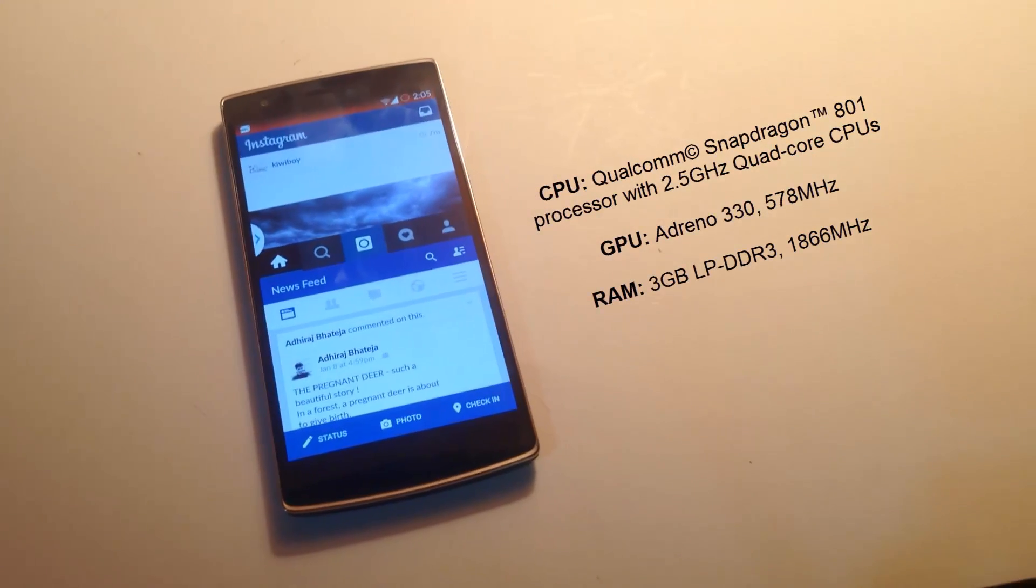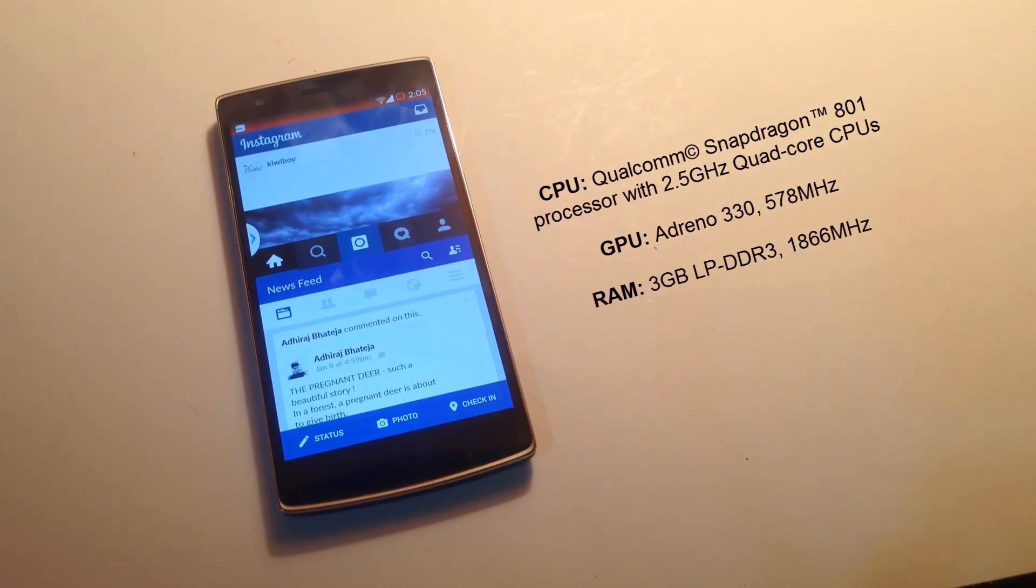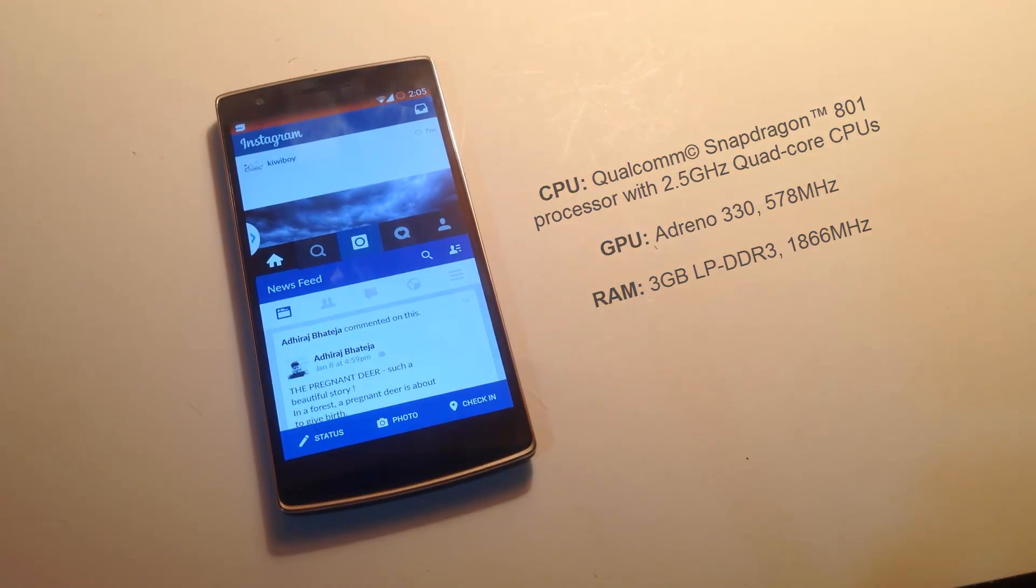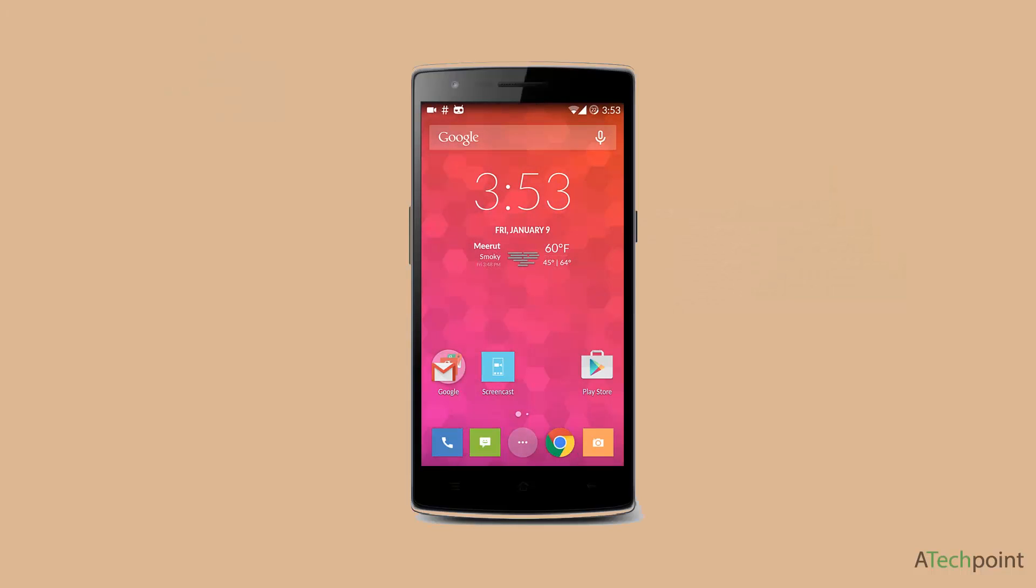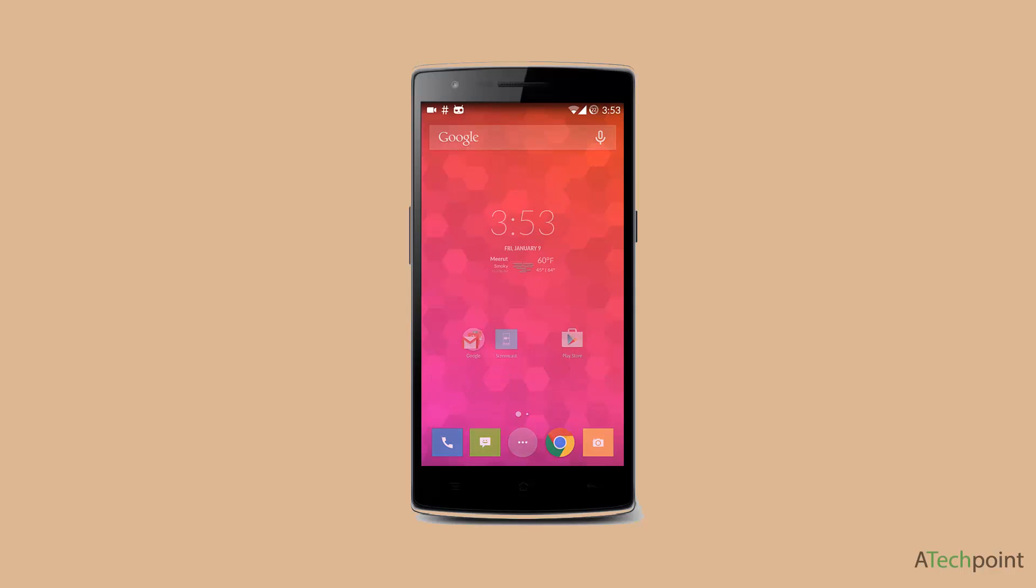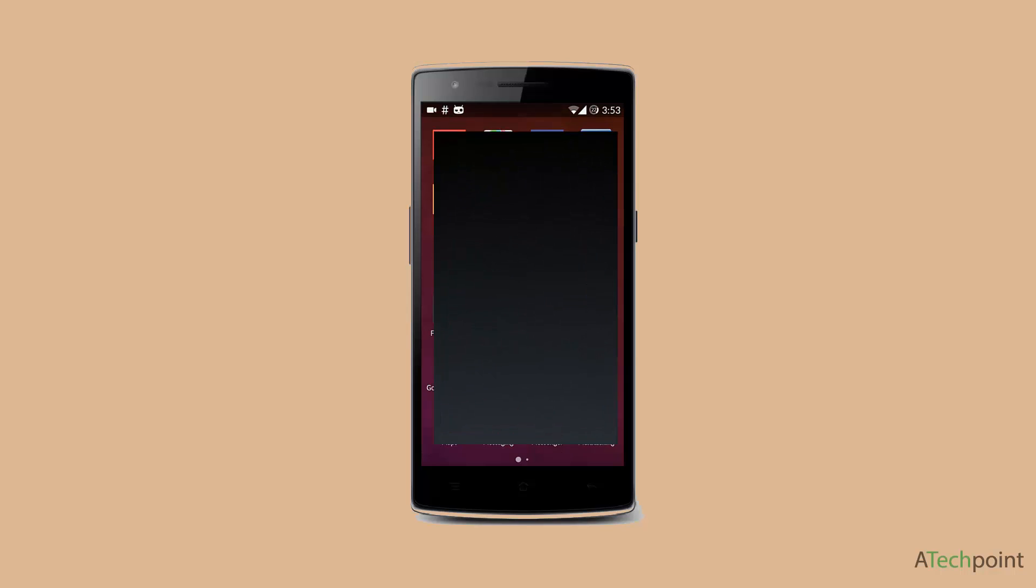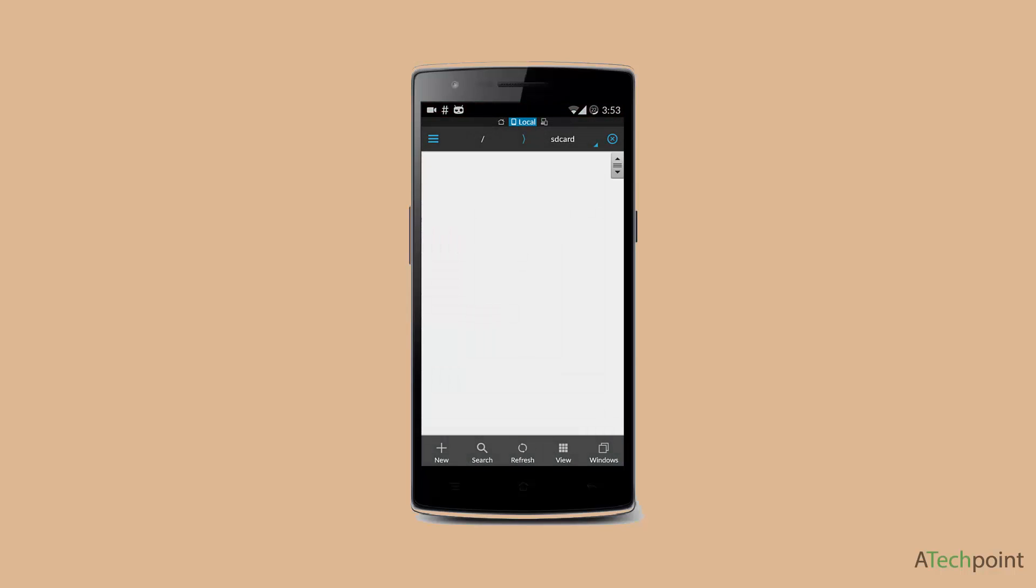First thing you'll need is your device should be rooted, and you'll need three files to get the multi-window on OnePlus One. I'll be giving you direct links to those files and you can download them. Once you download, you'll get those files in your download folder.